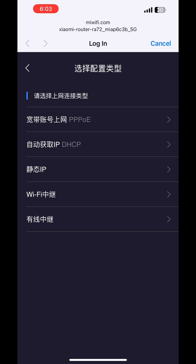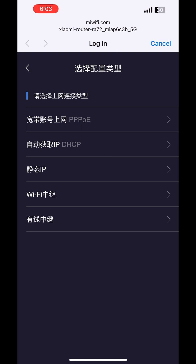Here you need to understand exactly what you require. If your ISP provides you a username and password, you need to choose PPPoE. If you want to configure this router as an extender or next to a main router, you need to configure it as DHCP. So you need to know exactly how you are using this router.